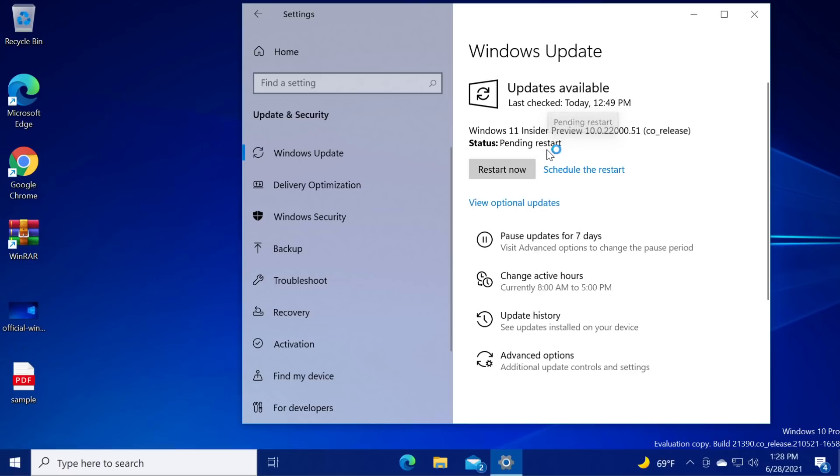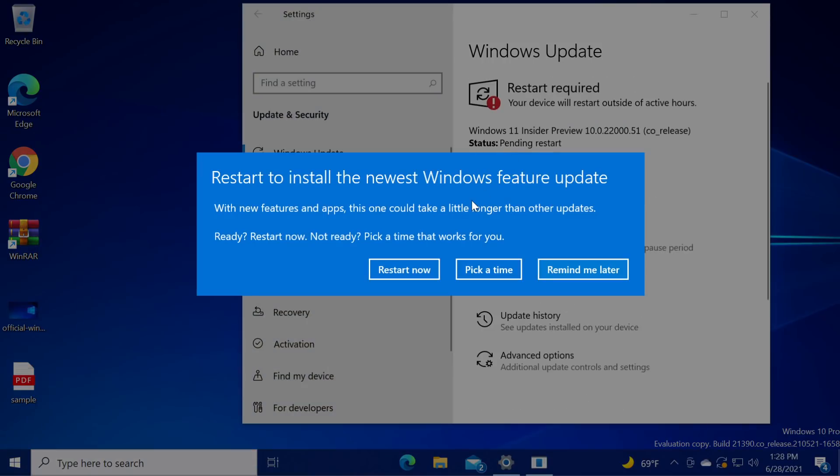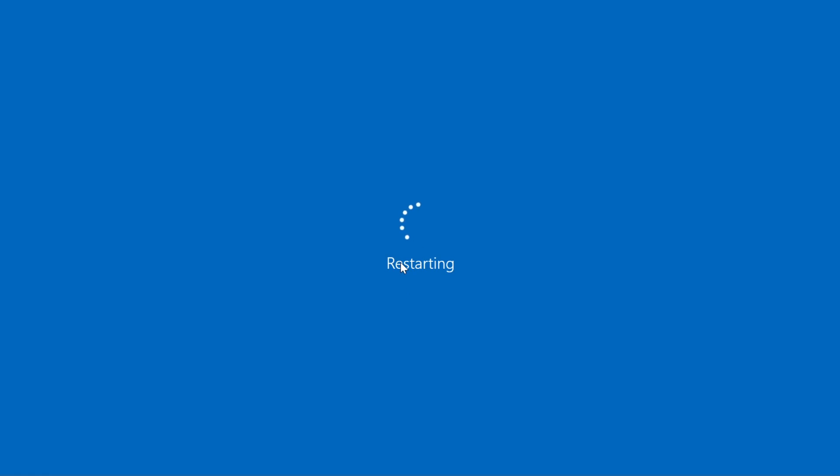Now the installation process is finished. The status is pending restart and now we get this message restart to install the newest Windows feature update and I'm gonna click restart now to be able to finish the Windows 11 beta build installation. I'm very hyped for it.